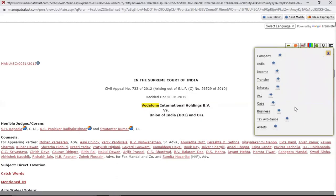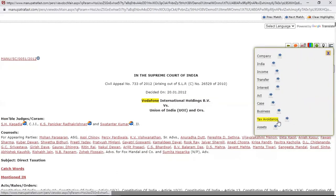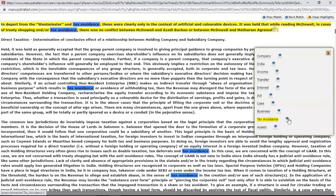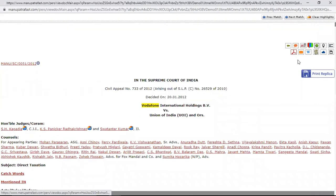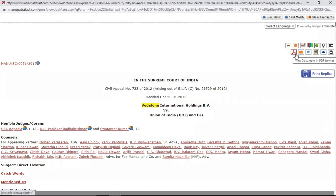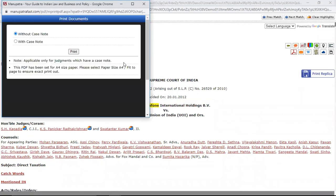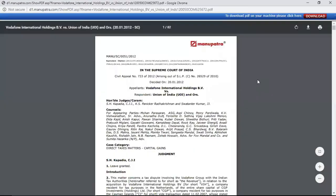If I want to go directly to wherever 'tax avoidance' is appearing, I can do that with Highlight Catchwords. The PDF feature is also available — if you want to take a printout or save it on your desktop, this is the option.